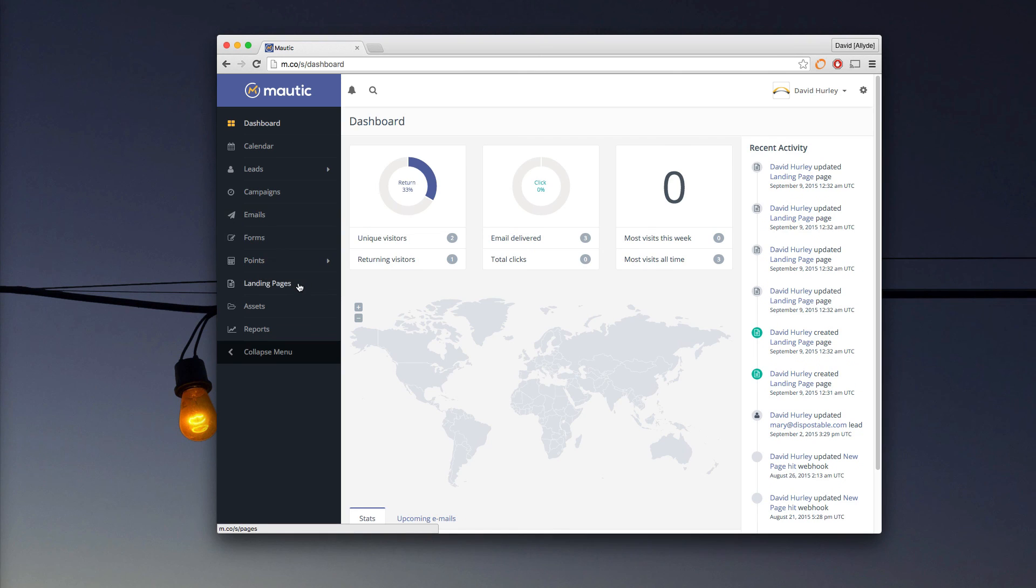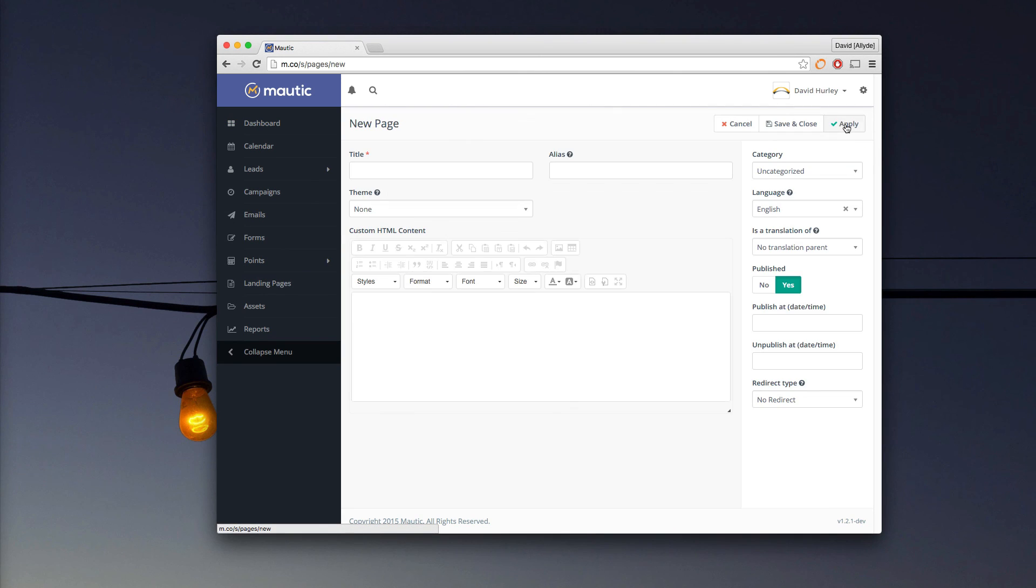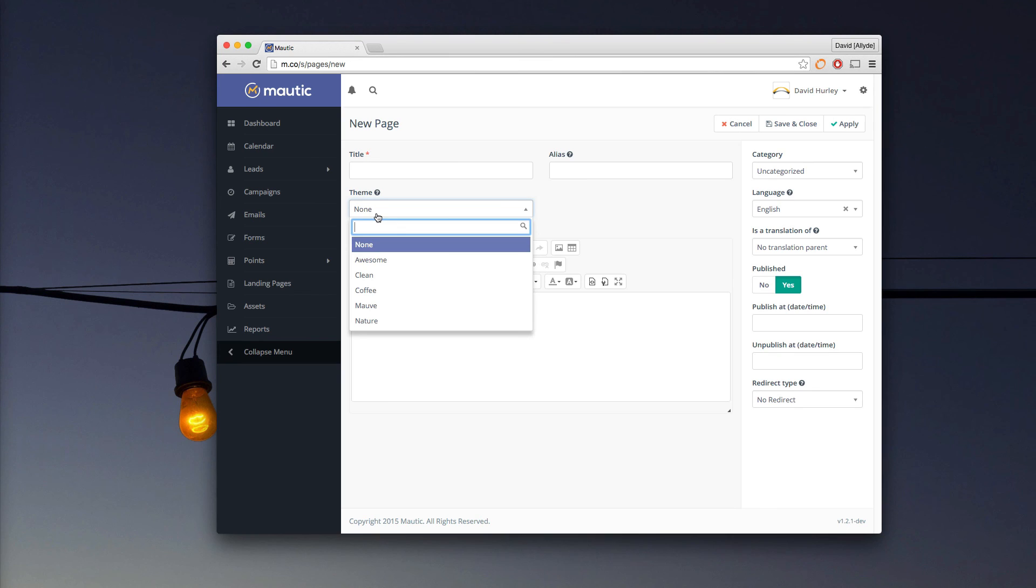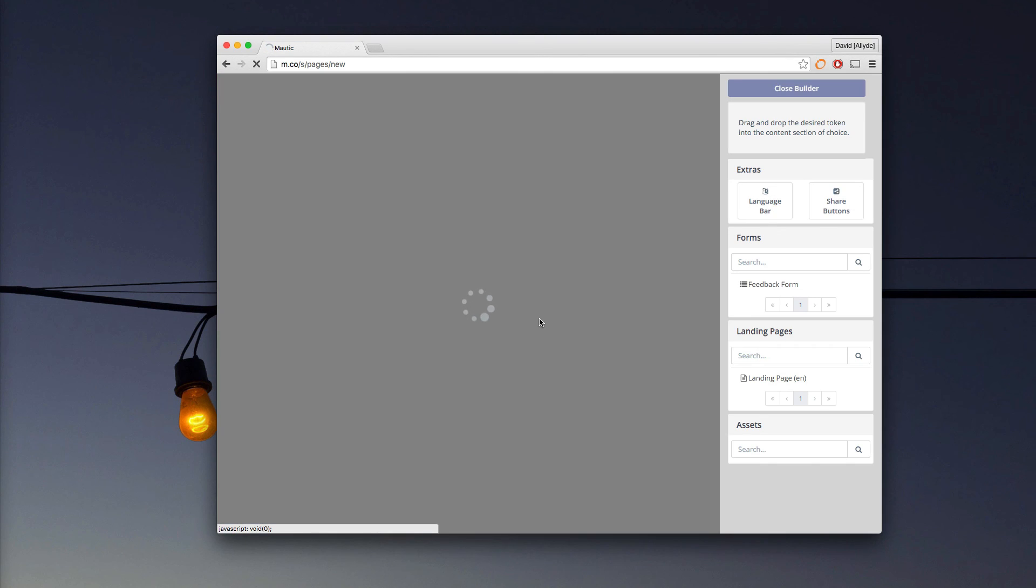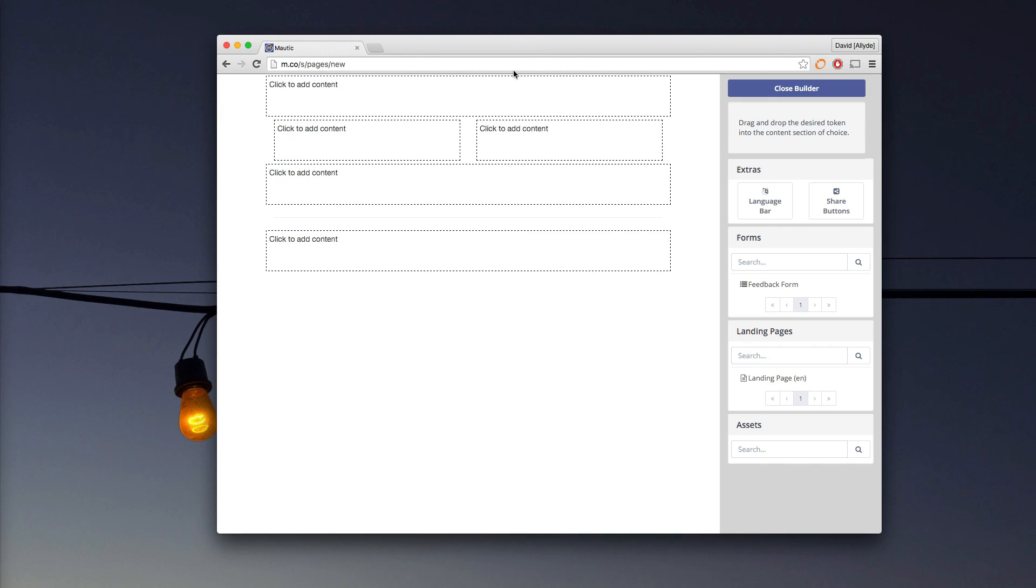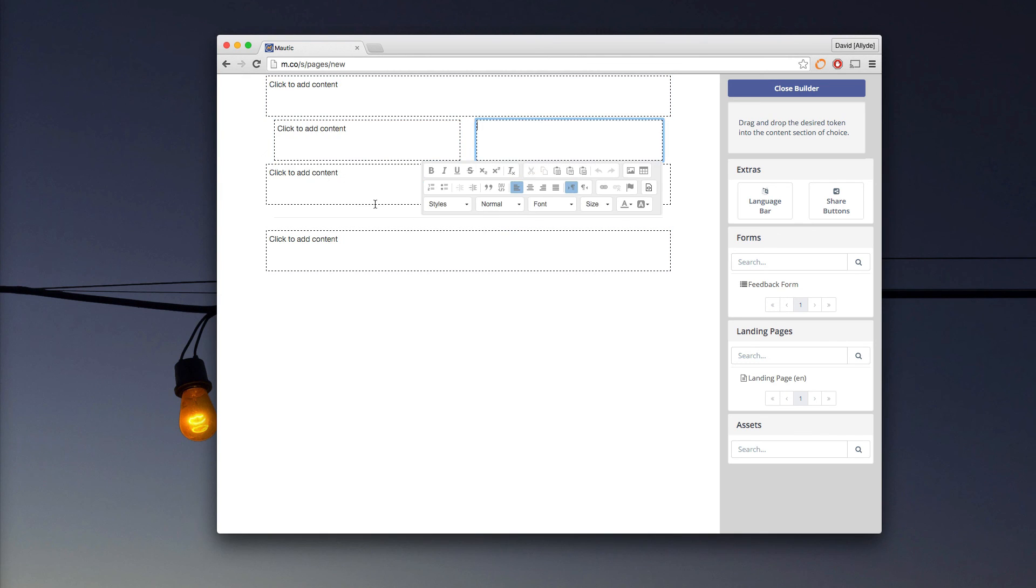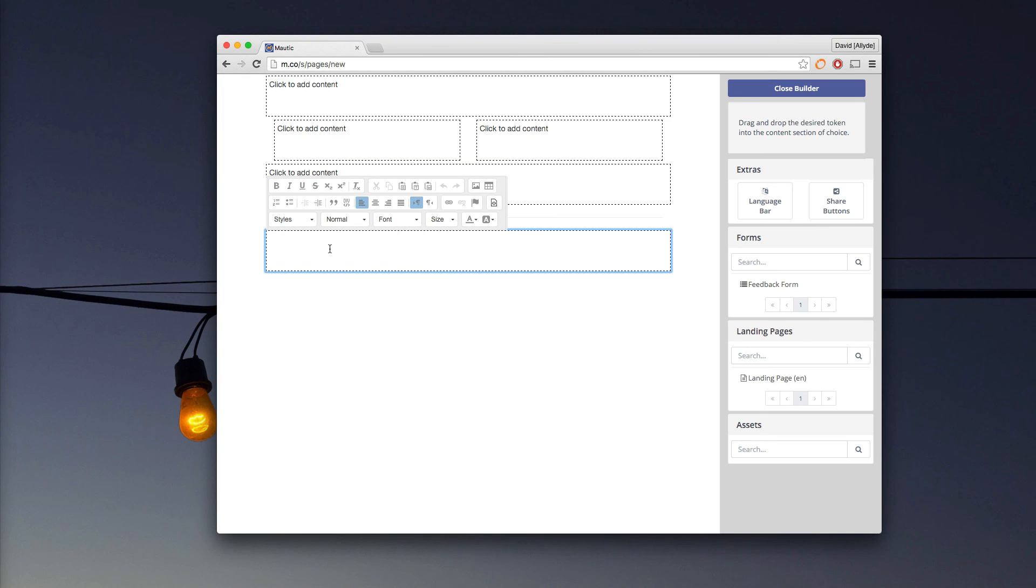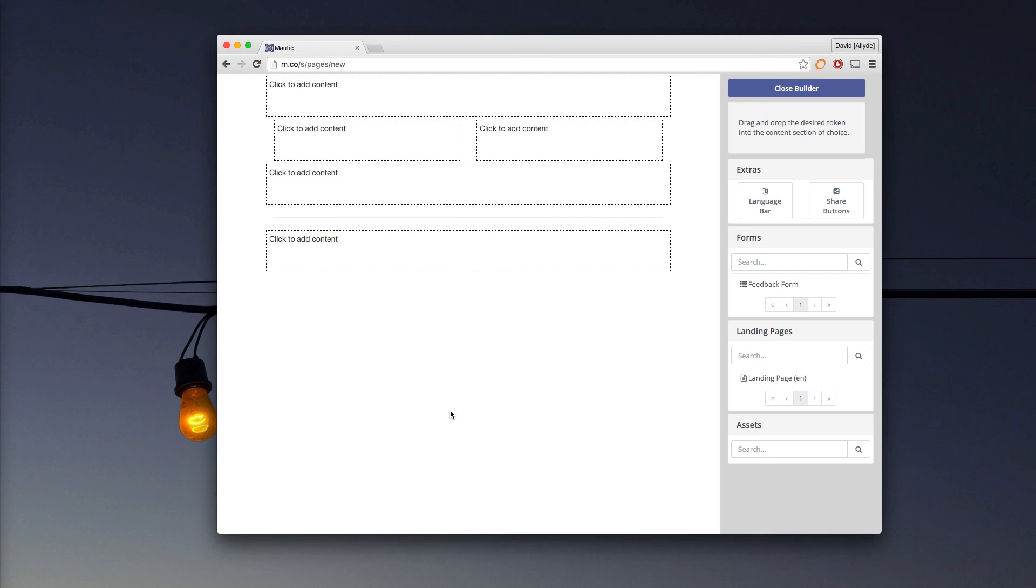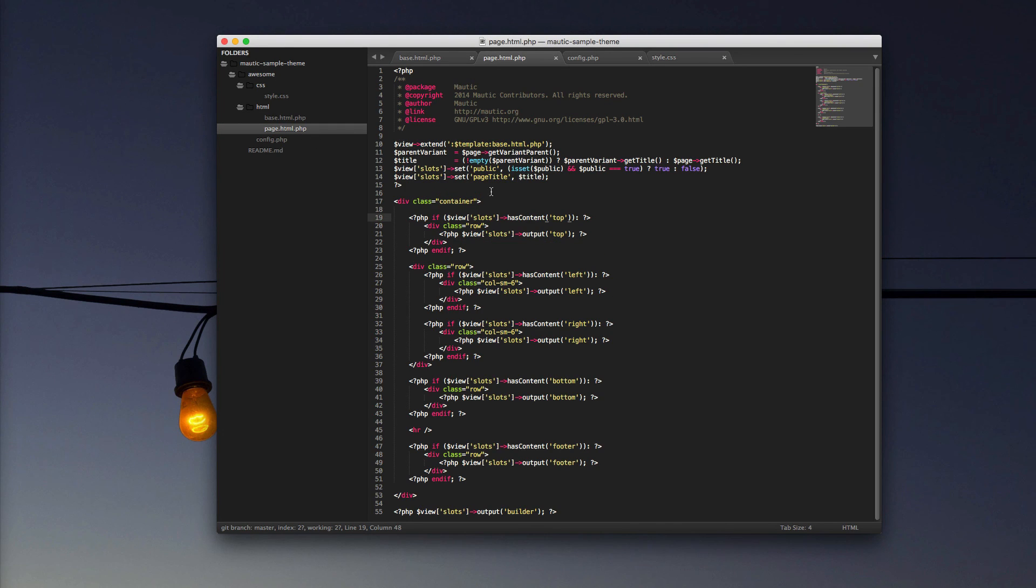Maybe we should look now and see what that looks like within Mautic itself. So we'll navigate to the landing pages section and create a new landing page. For our theme, we'll choose awesome. That's the one we just created. You'll notice that I'm now greeted with the launch builder button. Clicking launch builder loads up my theme. And you'll notice I have my header, left, right, bottom. And then under my HR, I have my footer. So just like that, I've been able to create a landing page theme. Now, of course, this looks horrible. And we would want to style that more so. So we would simply navigate back to our styling on this side and change the way that this page lays out. But you understand from here how to do that.